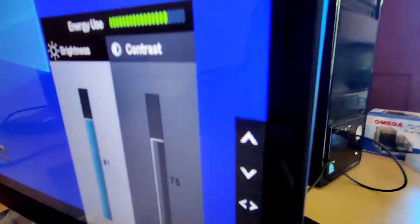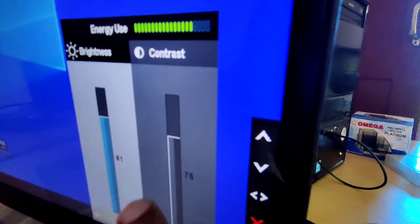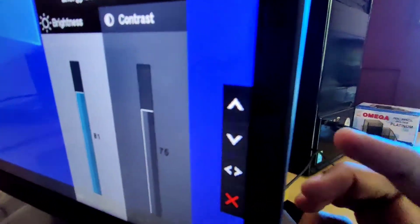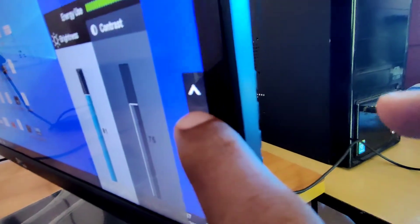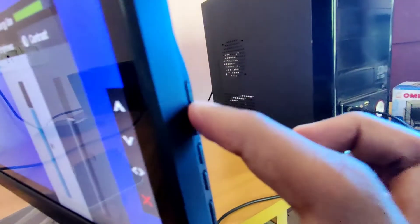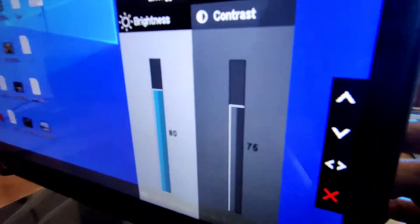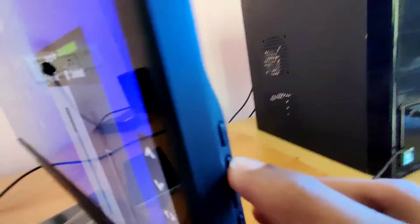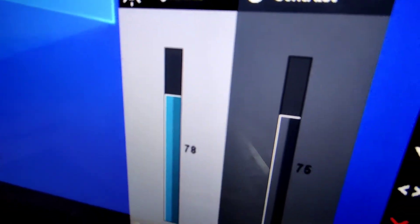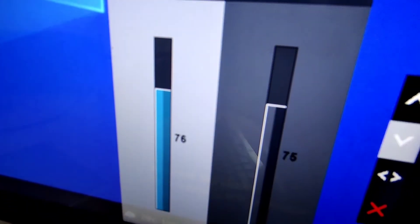Similarly, if you want to decrease the brightness from 81 to 60 or lower, you must use the second switch. The second switch is closer to the bottom. Clicking switch number two, the brightness is decreasing.